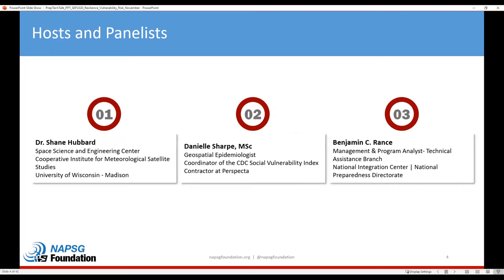We are very excited to have this tremendous panel of speakers today. With us we have Dr. Shane Hubbard from the University of Wisconsin-Madison, Daniel Sharpe, Contractor Coordinator for the CDC Social Vulnerability Index, and Benjamin Rance with FEMA's National Integration Center. I will do more thorough introductions as we get to the presentation portion, but I wanted to thank them first for being with us today.